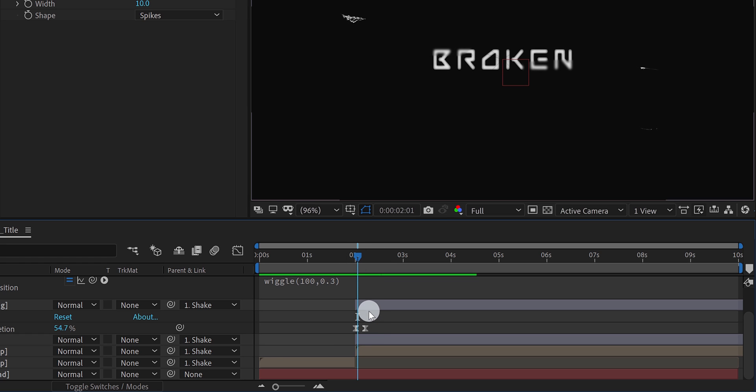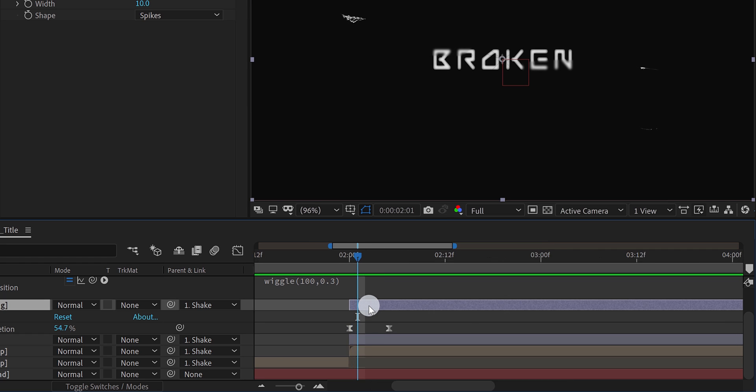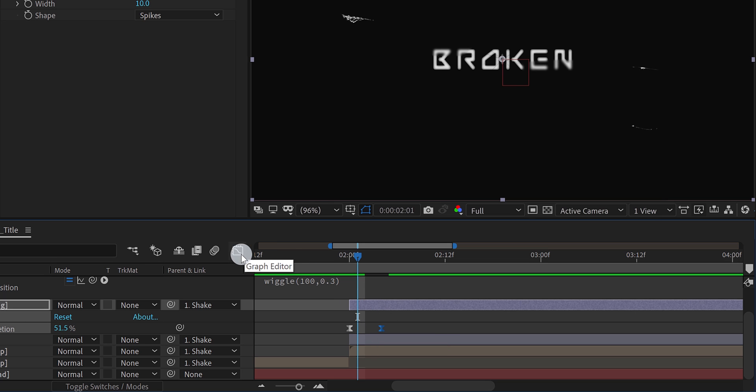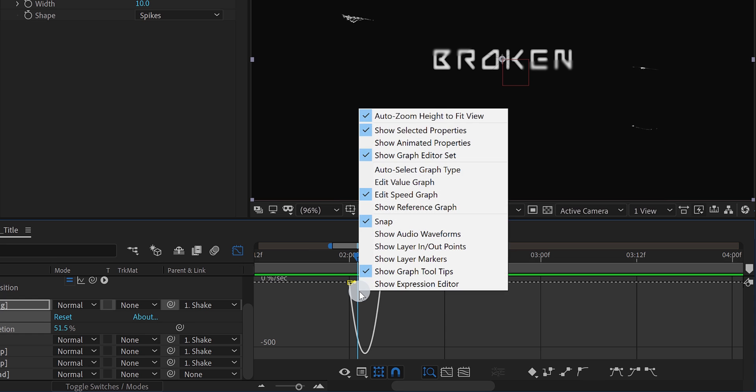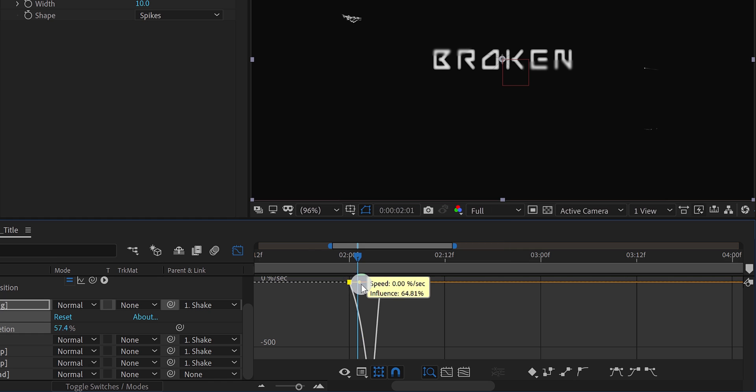Let's zoom in a little. Select the key frame, and then open graph editor. In case your graph does not look like this, then right click on it, and choose edit speed graph. Now change the curve to something like this.